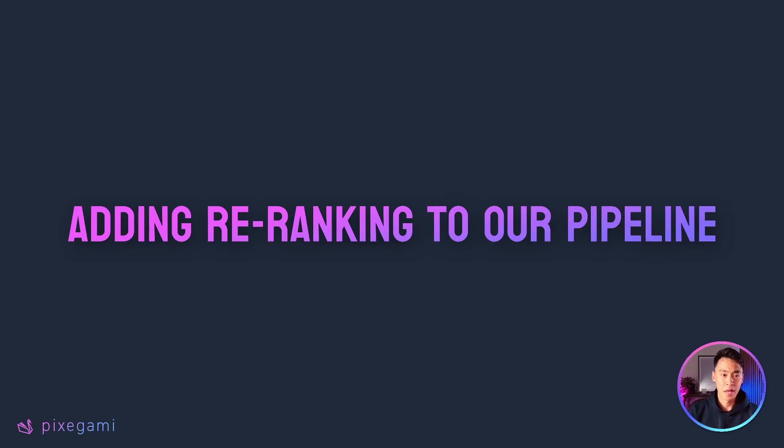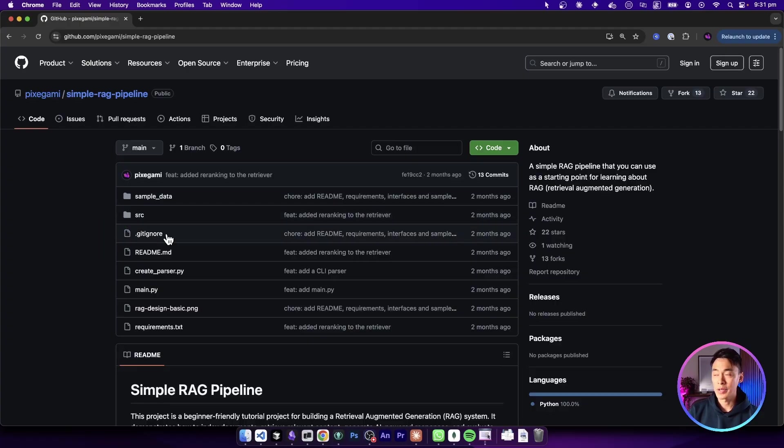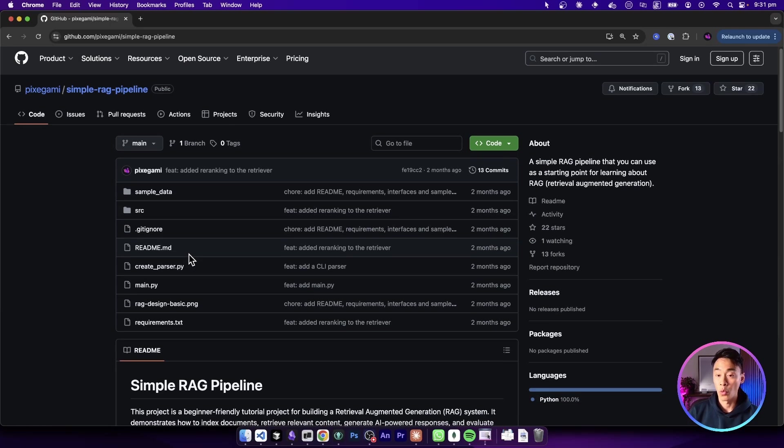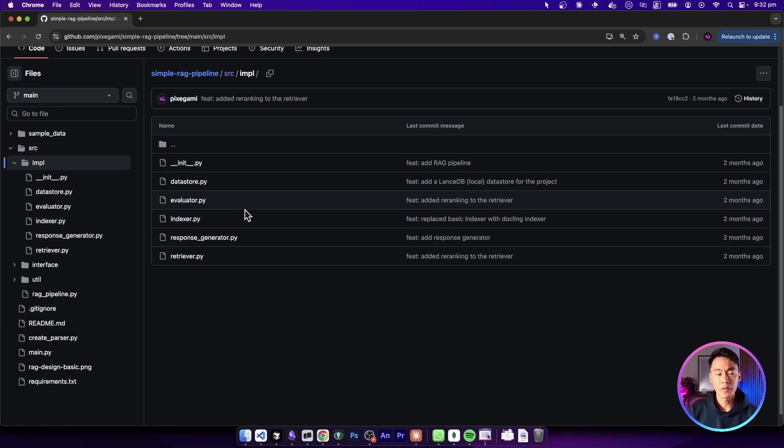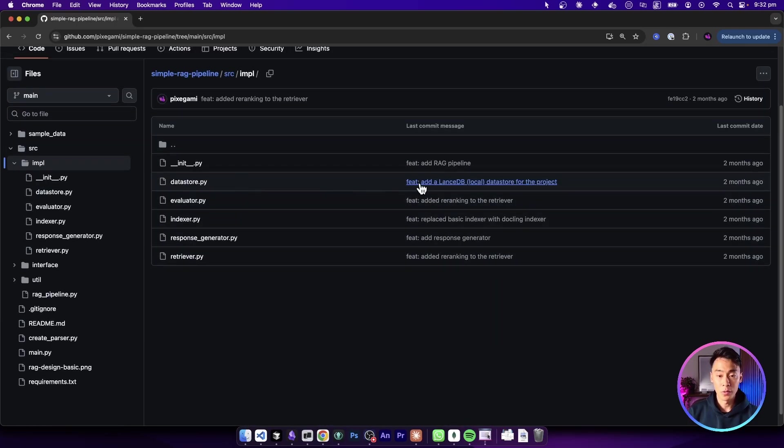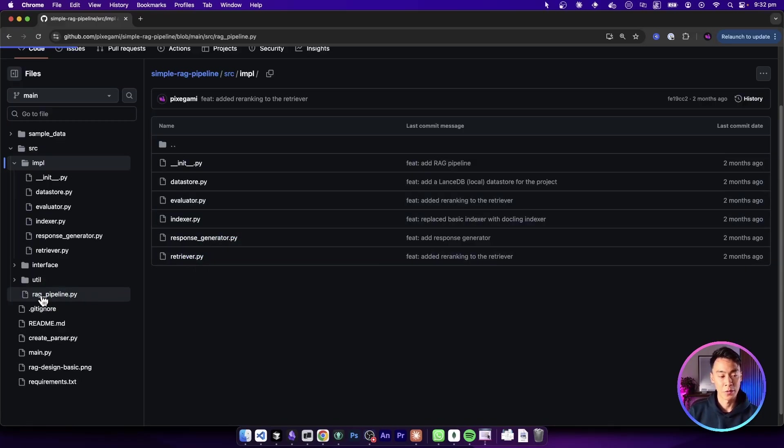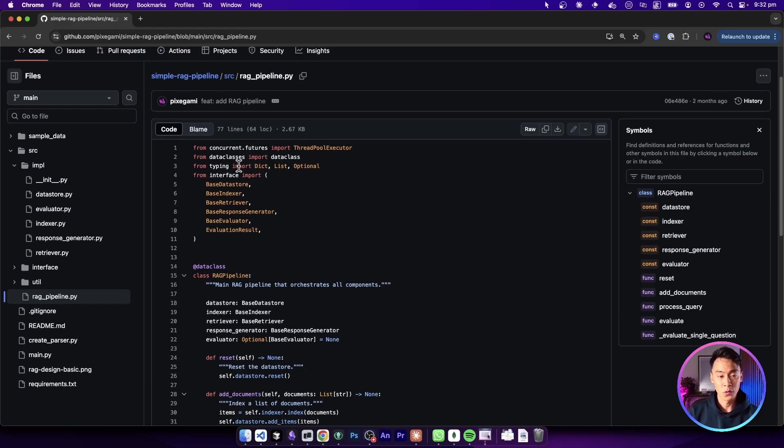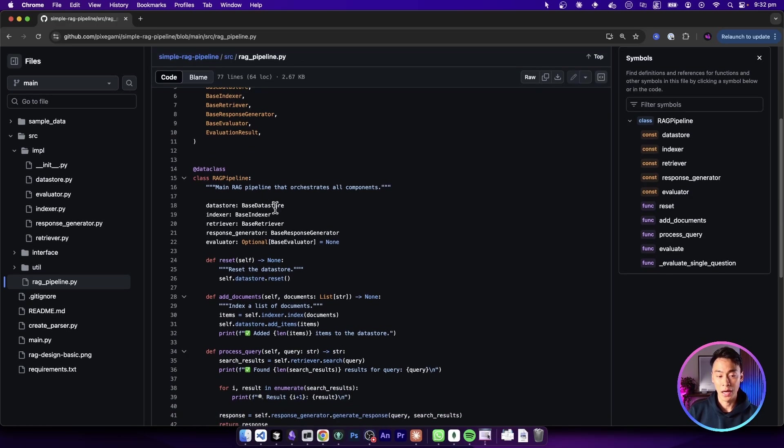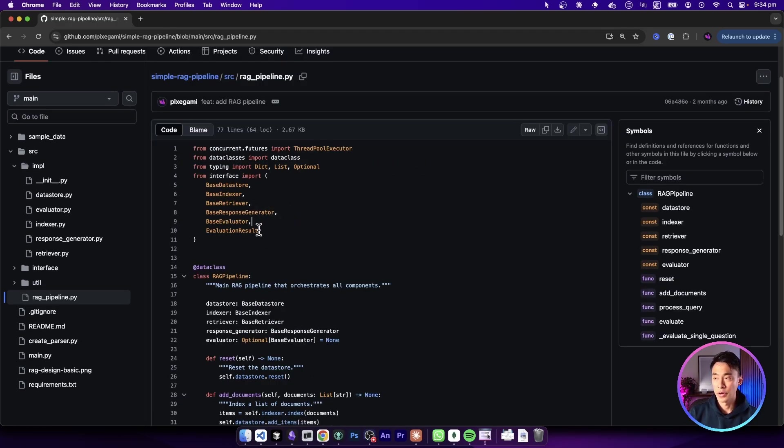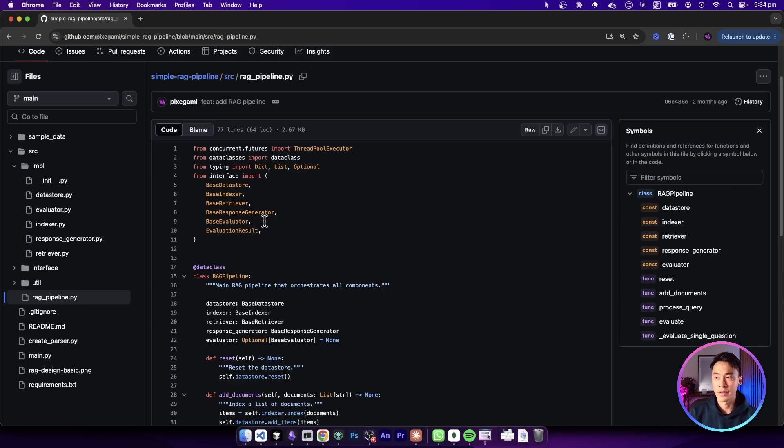Okay, now let's look at a practical example of how we can add this to an existing RAG pipeline. For this, I'm going to use the simple RAG pipeline project that I've built, which you can find on GitHub. I also have a separate video covering this in more detail if you want to walk through how it was built. Now, all of the individual components of this pipeline are implemented as a separate Python class. This is all hooked up in this RAG pipeline class here as well. So you could see all of these components being added and connected together.